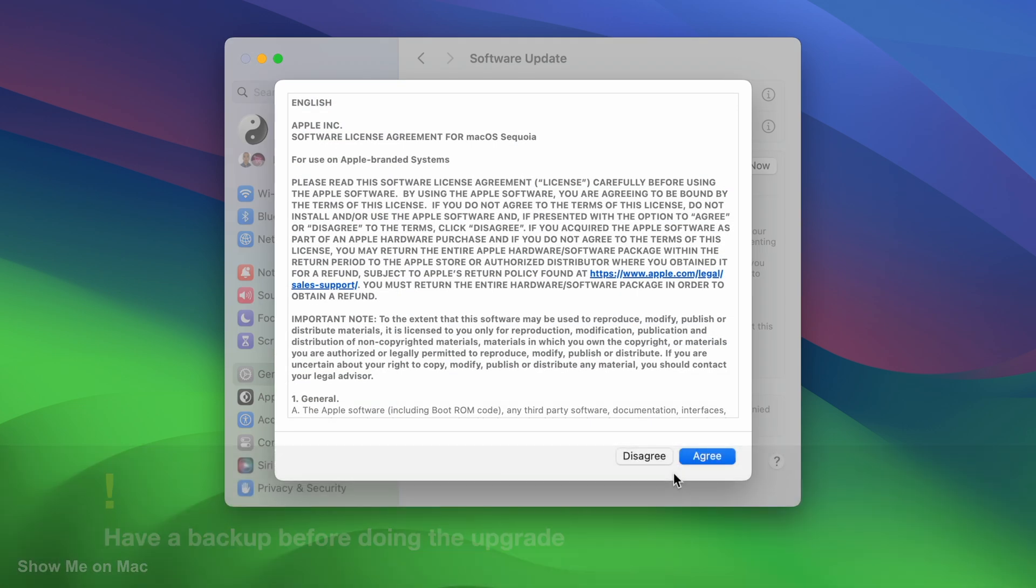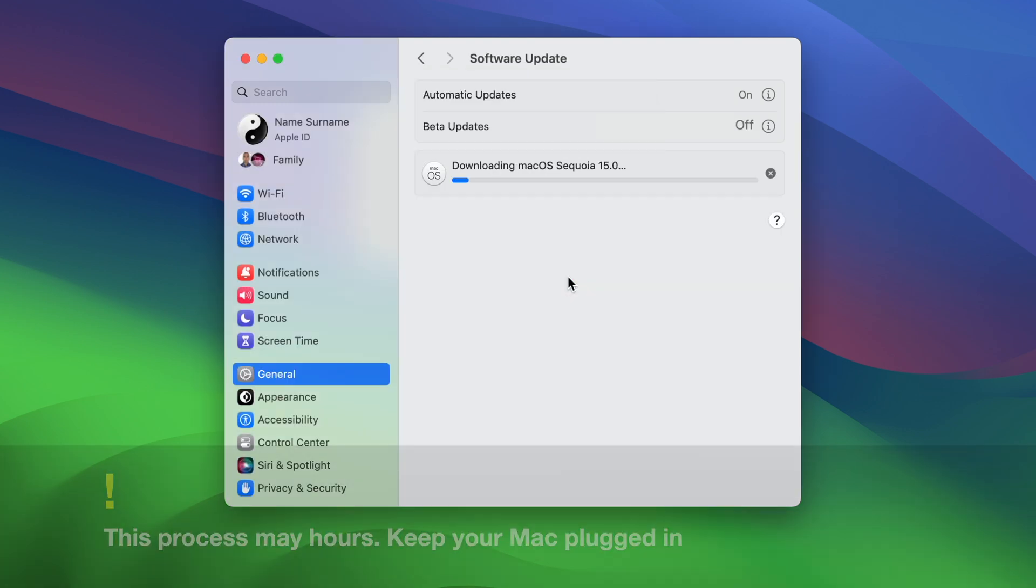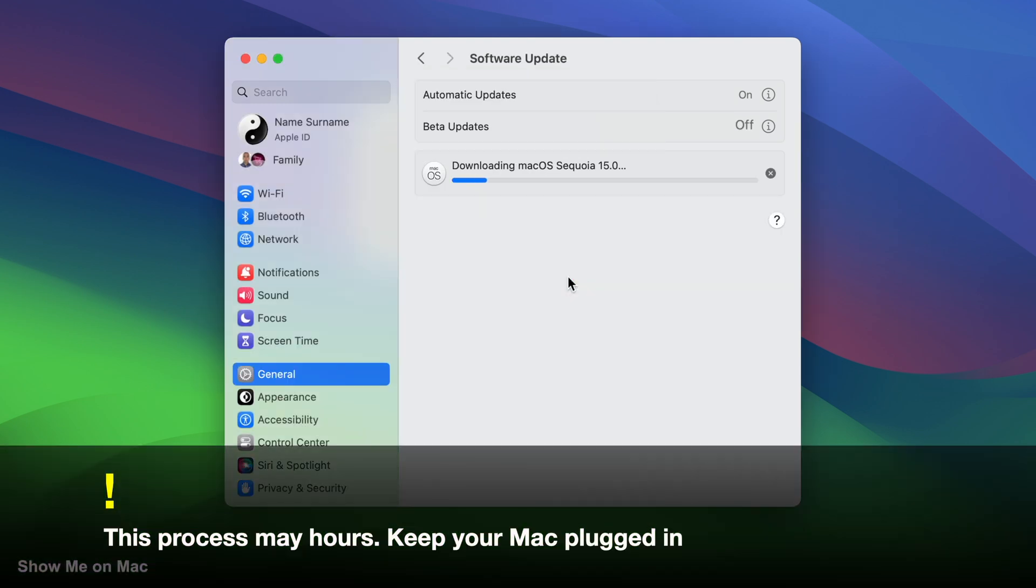You will need to agree with the Software License Agreement for macOS Sequoia. Enter your Mac Password and click OK to confirm that you want to install the upgrade.